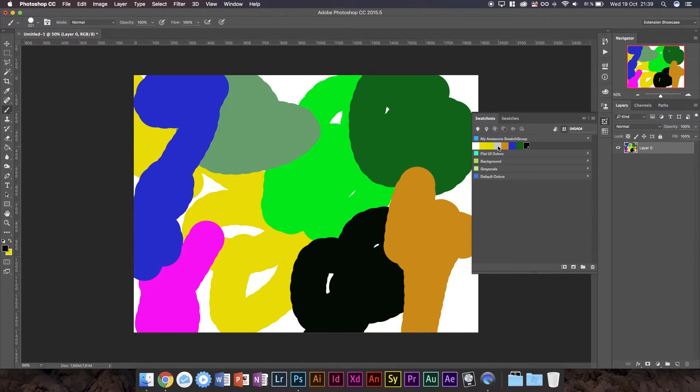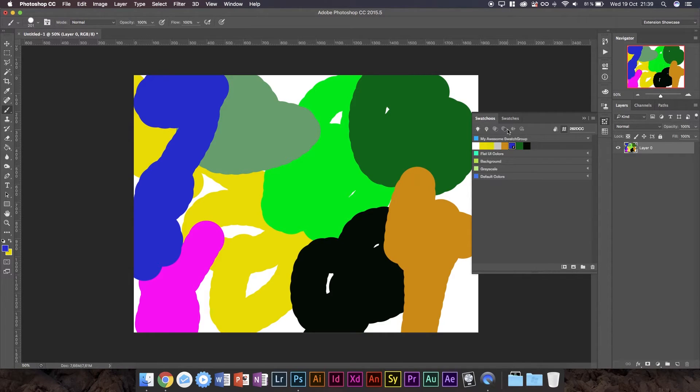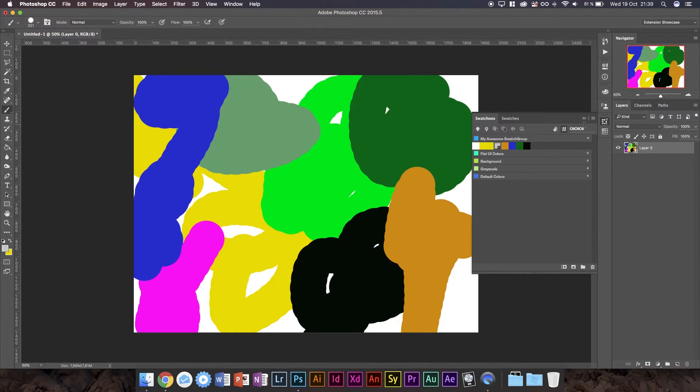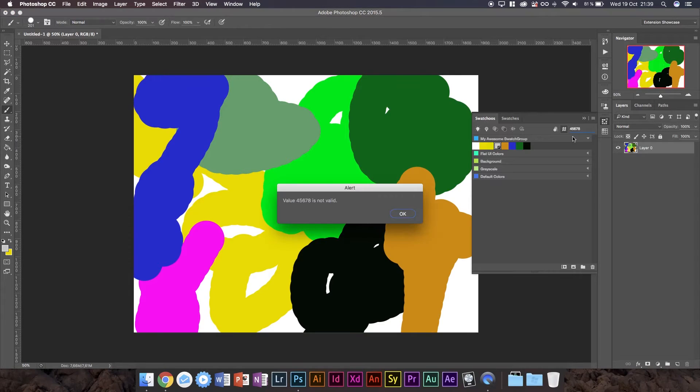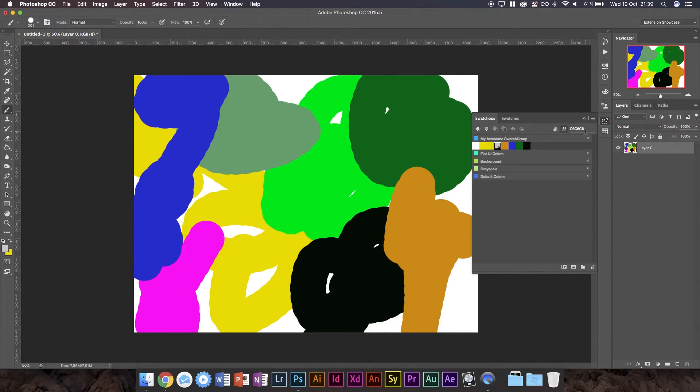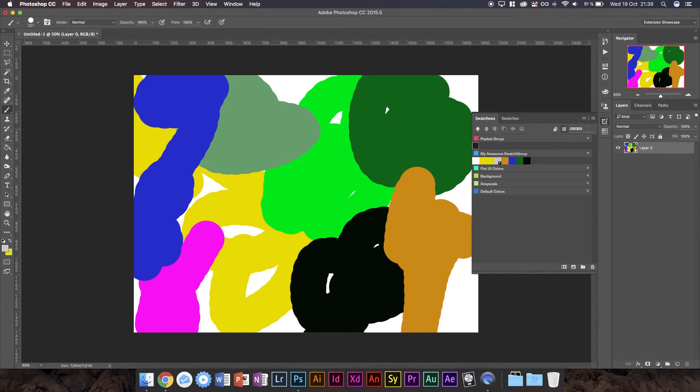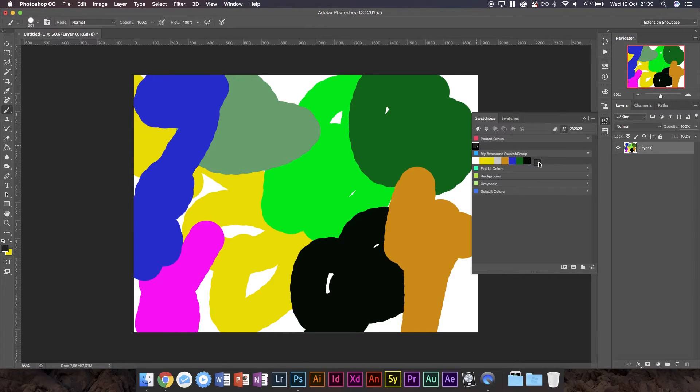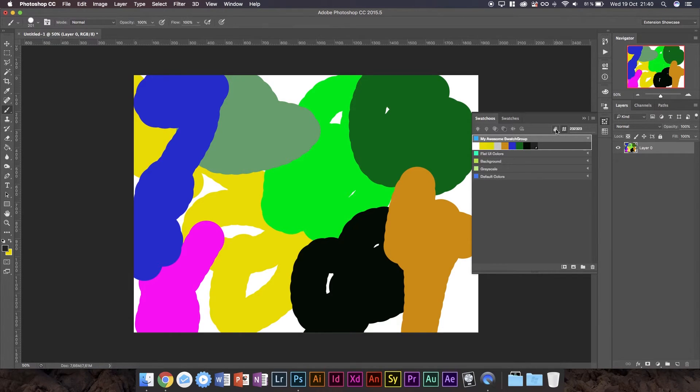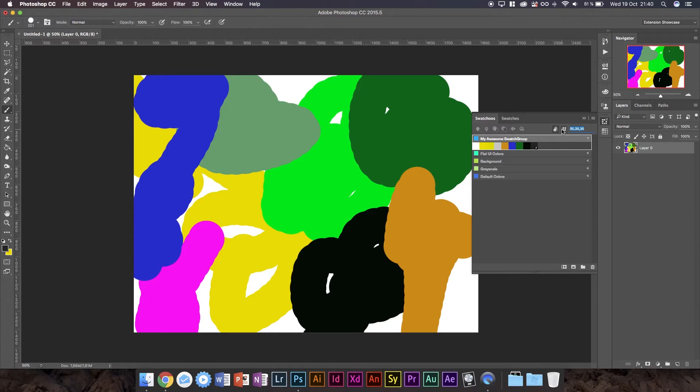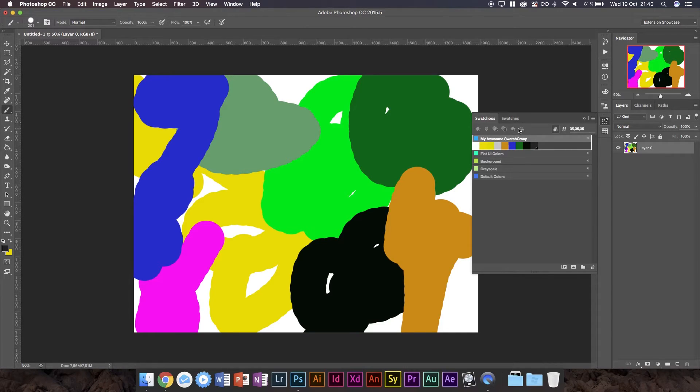A couple more things we can do here is we can select a swatch and then we can change it. So we can enter in a random color value. So I'm going to just write in a random hex value. Press enter. Boom. Now I've got a new swatch and I can just drop that into this swatch. So you can basically create swatches. And if you press this you can change it to RGB values. So if you want to work with RGB you can do that or you can work with hex values.